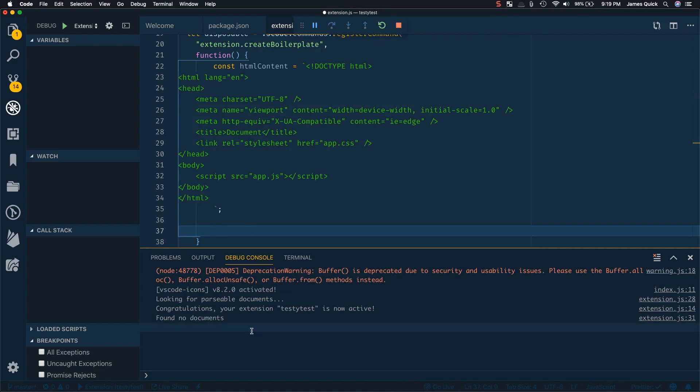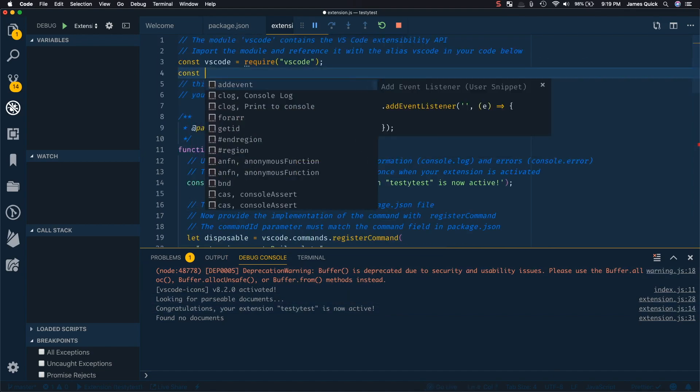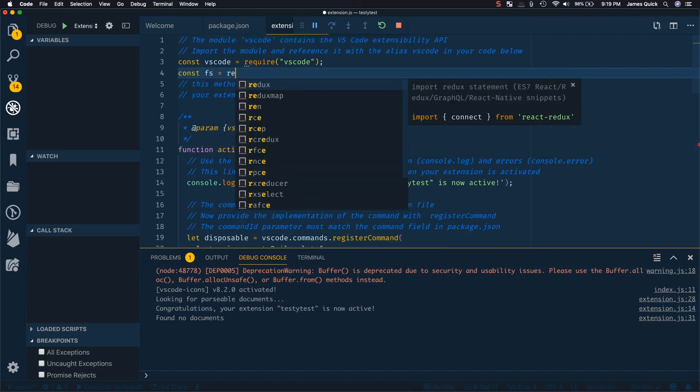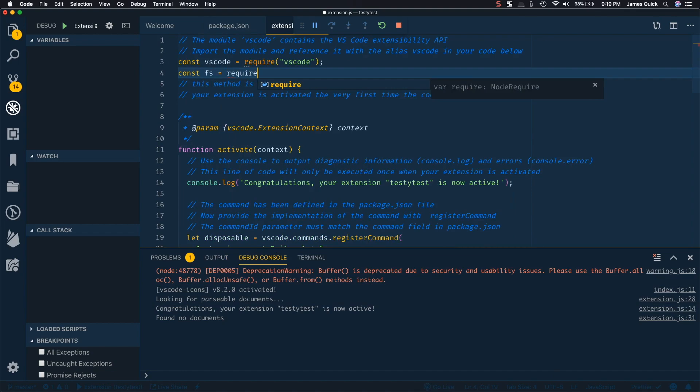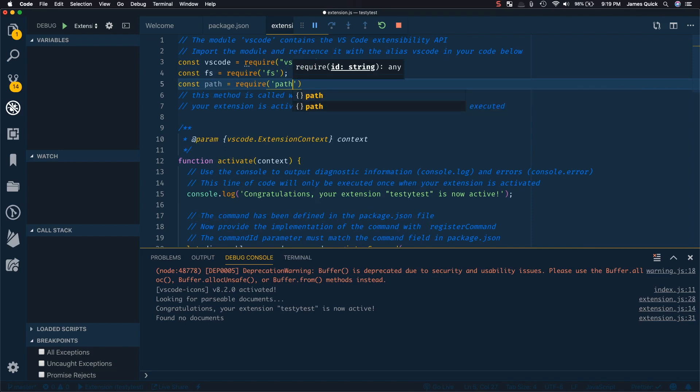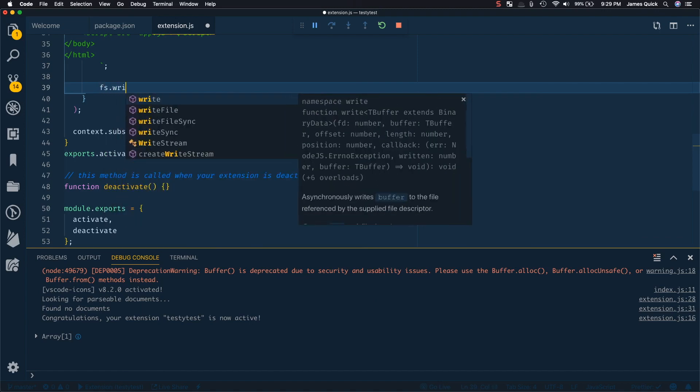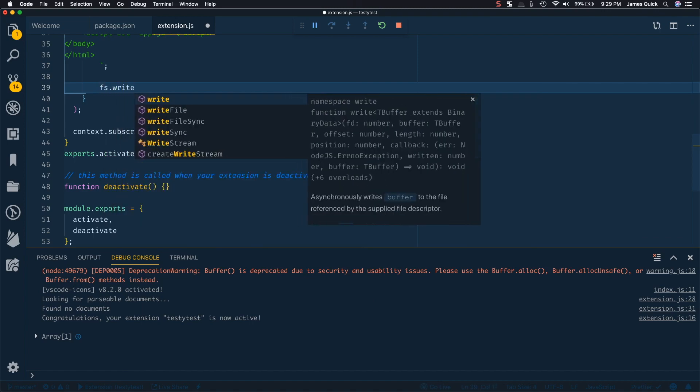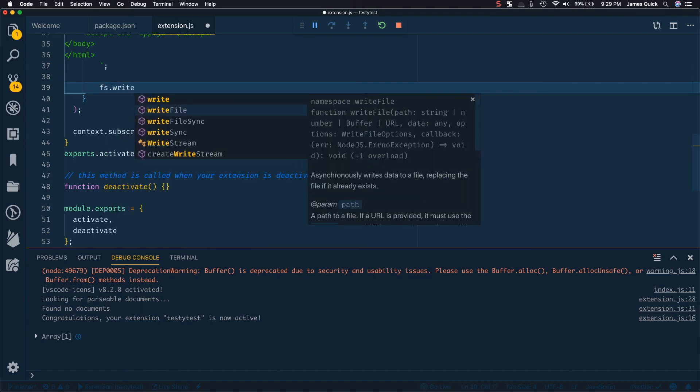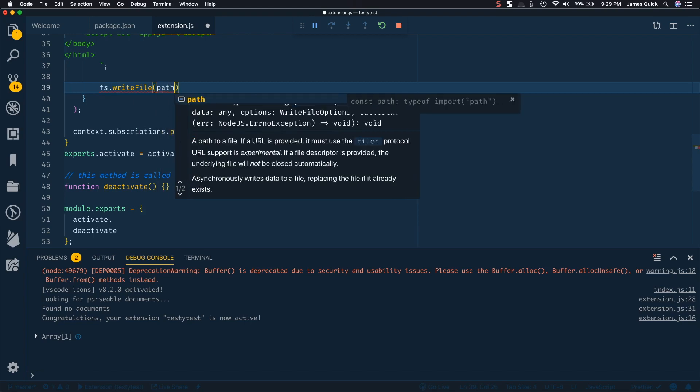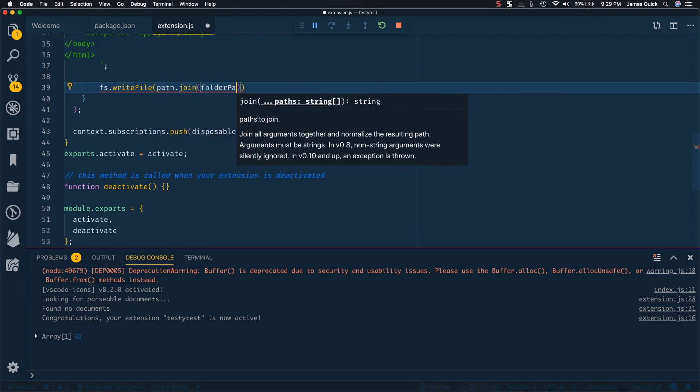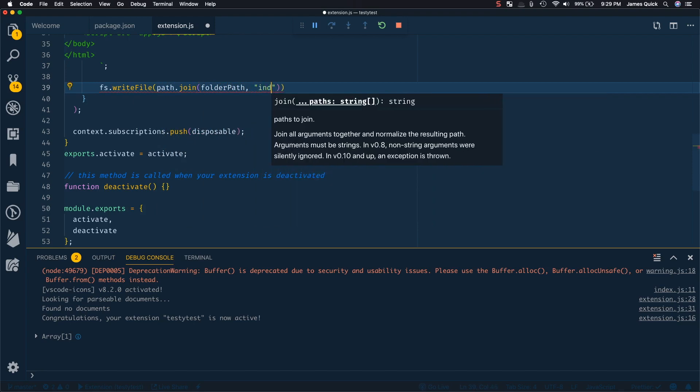And then I want to basically just write this file. So the way we do that is we work with the fs module and node, and we'll need to require that. So bring that in. So const fs equals require fs. And then I'm also going to use the path. Notice I get some good intellisense here from VS code on what packages I can require. So now that we have those two packages imported, I can start to do a write file.